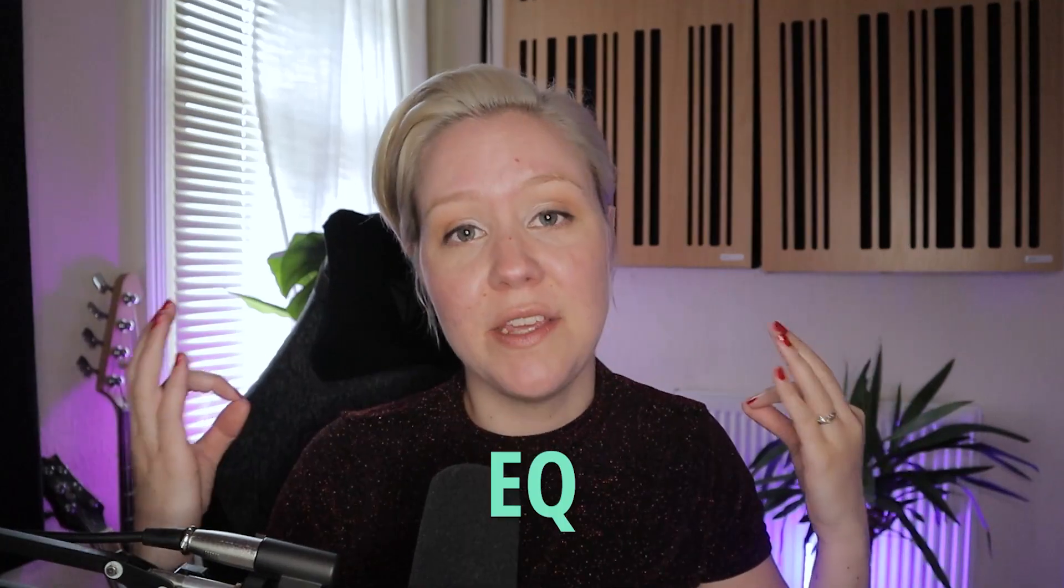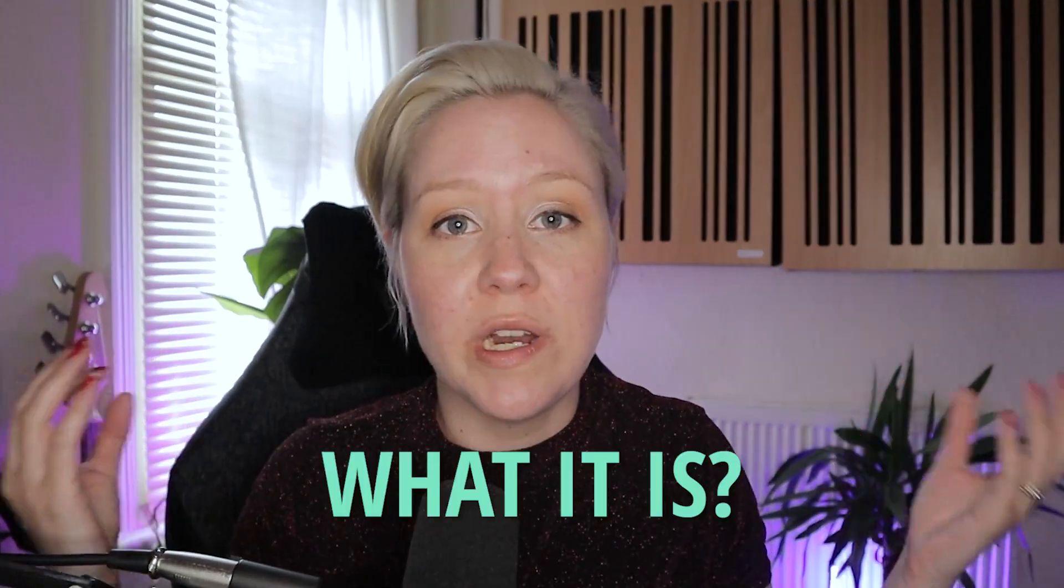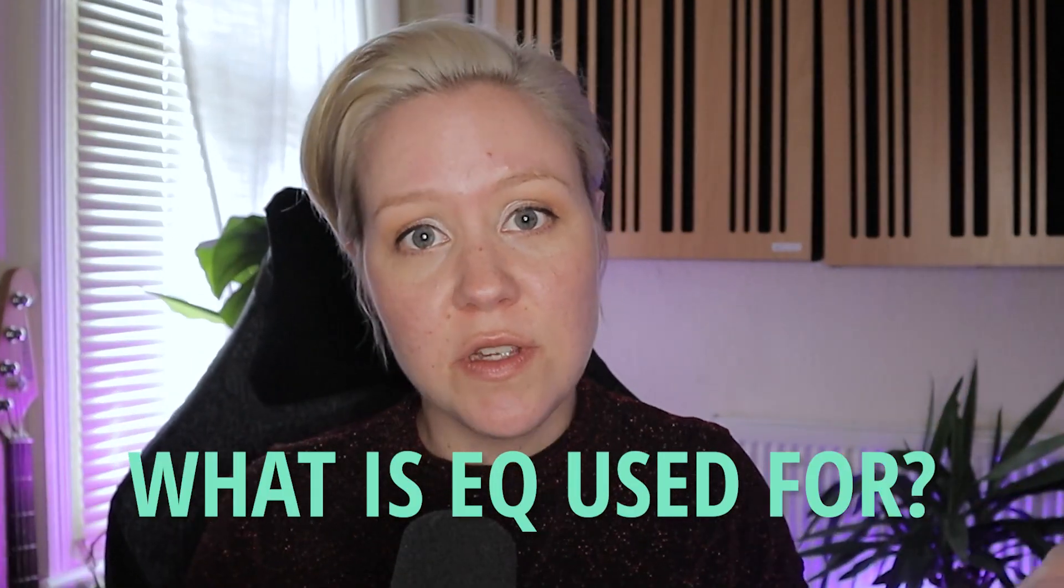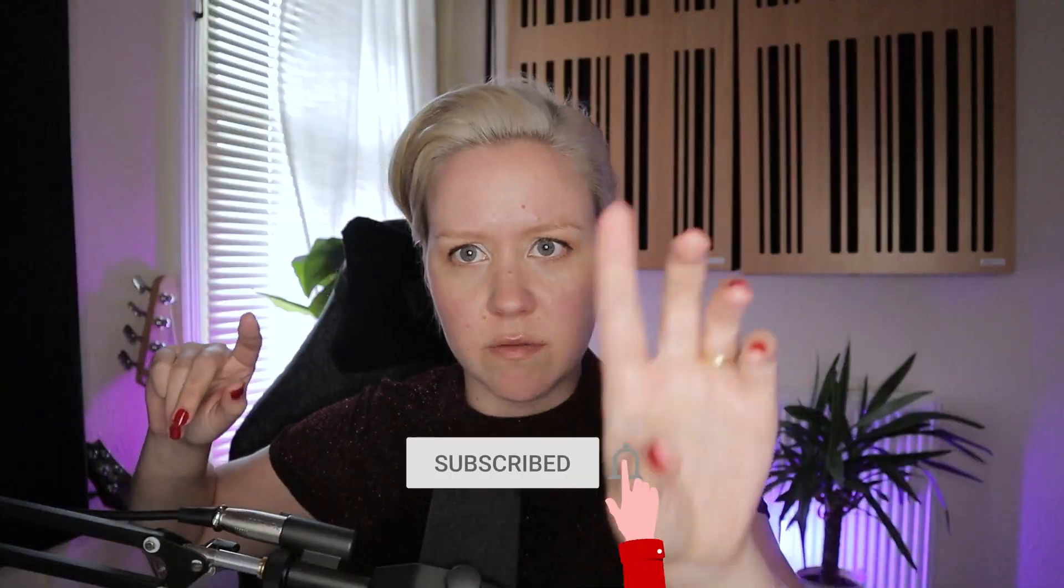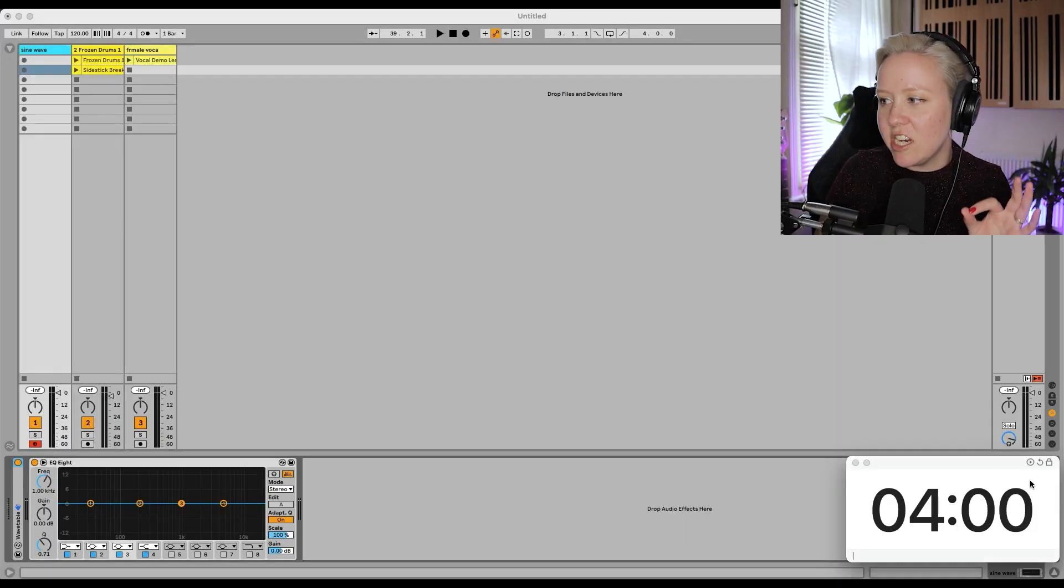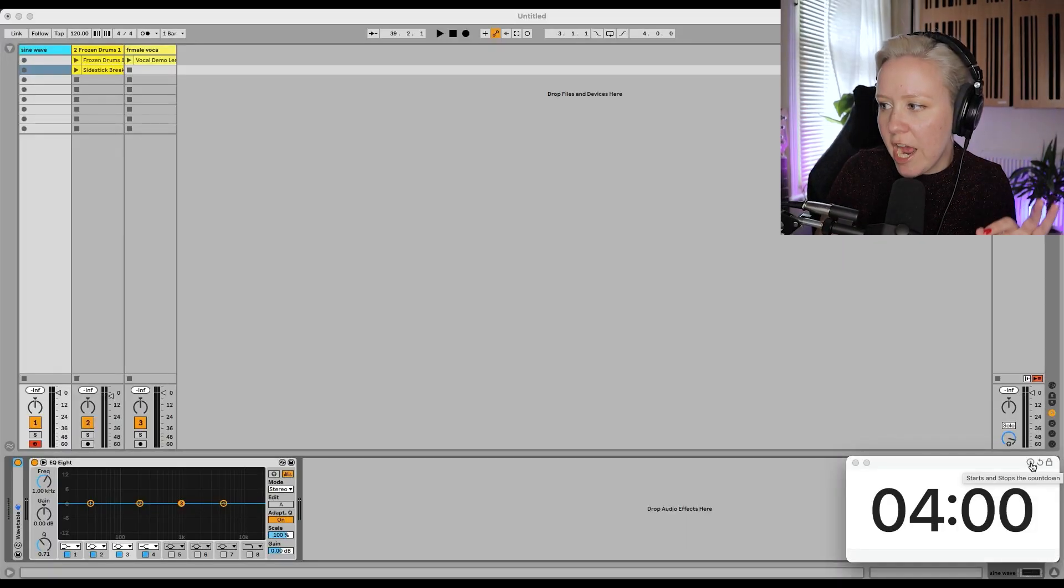And today's stuff is EQ. What it is, what are frequencies, and what is EQ used for? Let's go into it. Also, subscribe, remember. Okay, here we go. Four minutes start now.